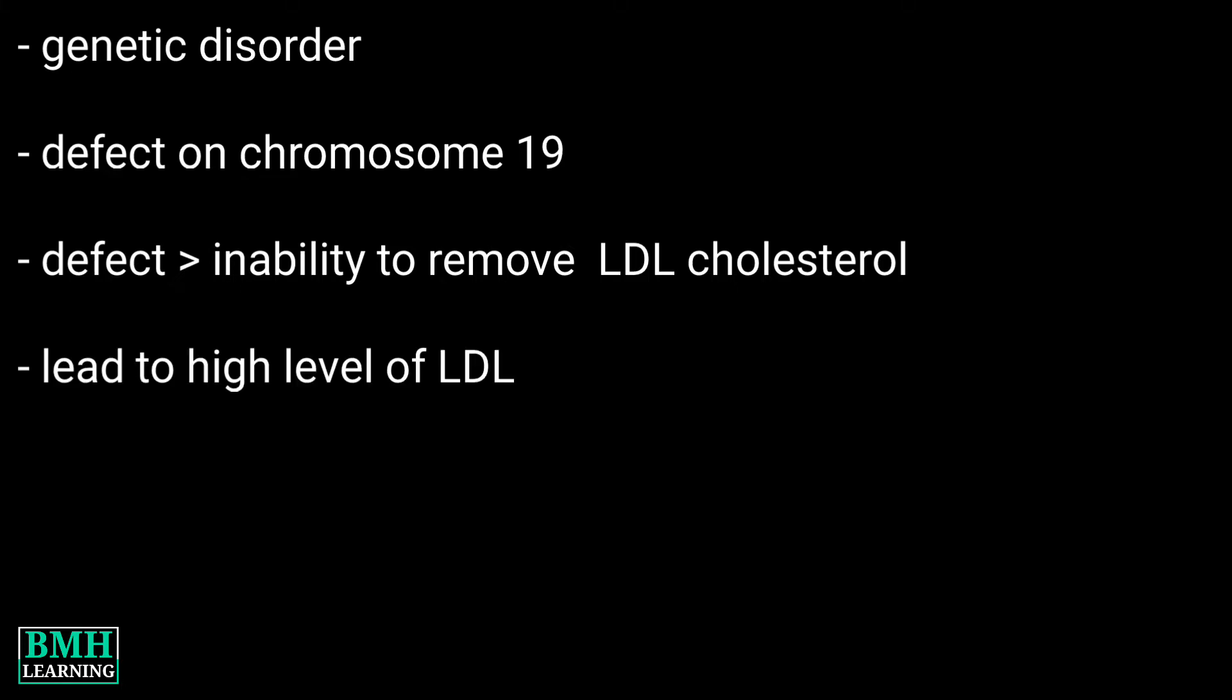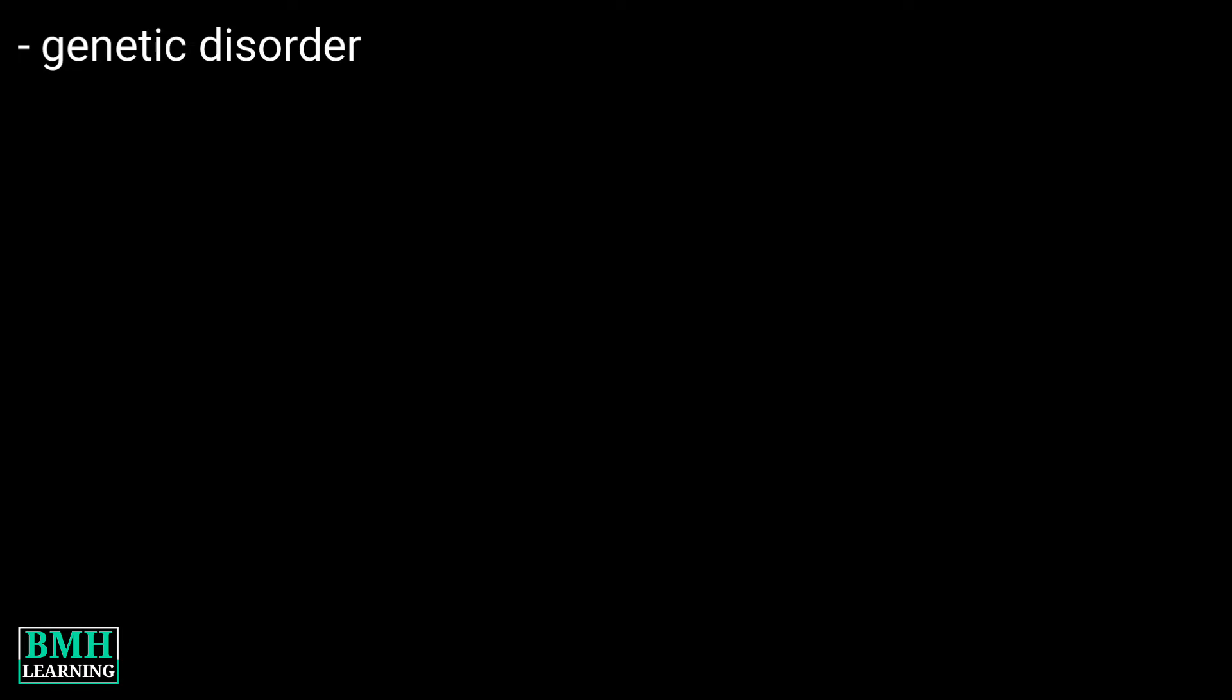This makes you more likely to have narrowing of the arteries from atherosclerosis at an early age.